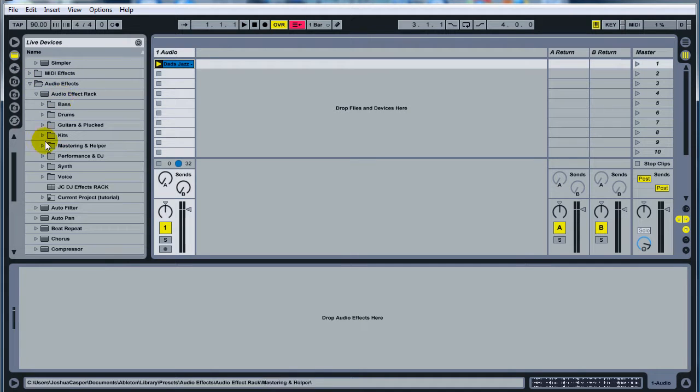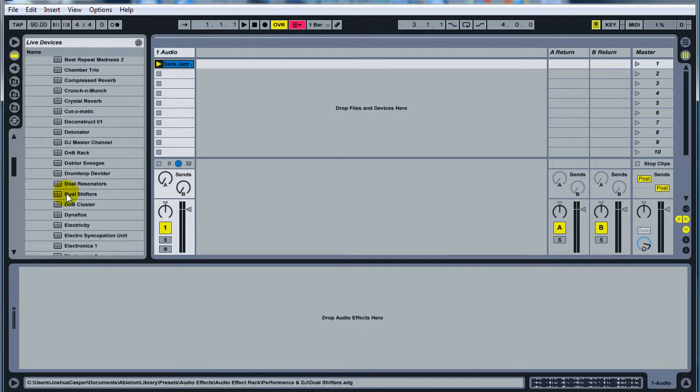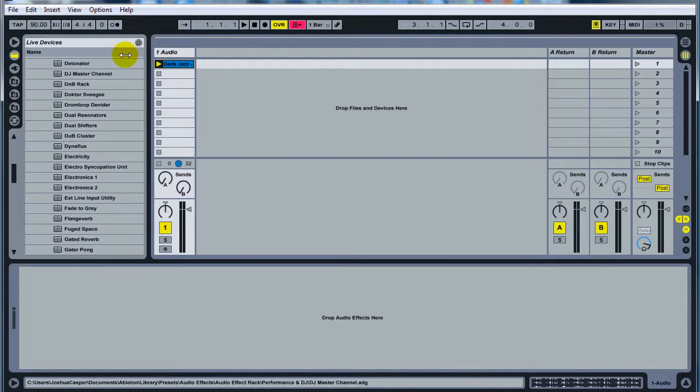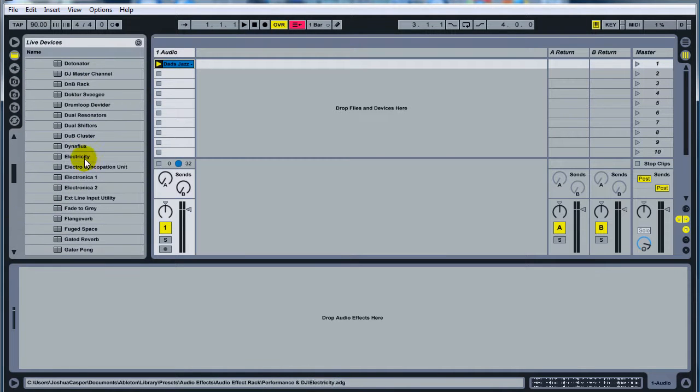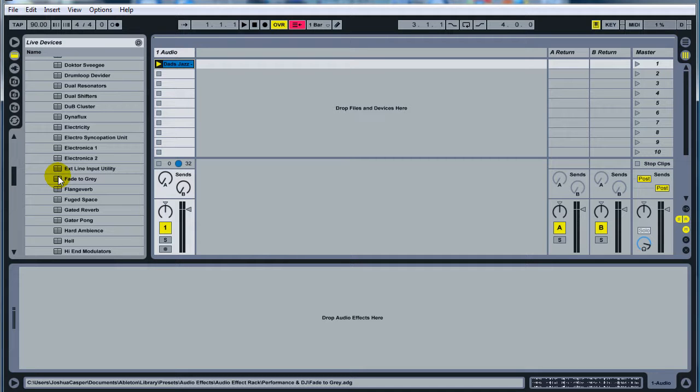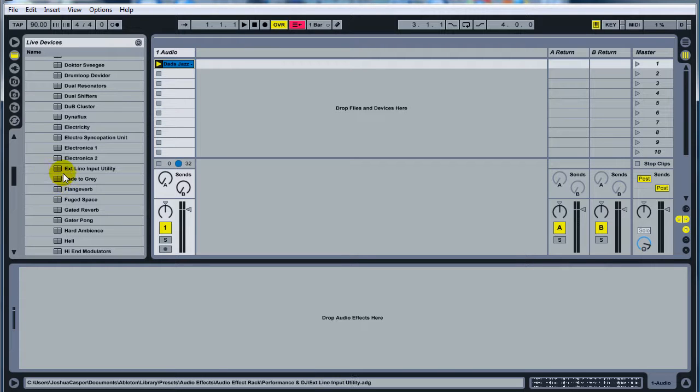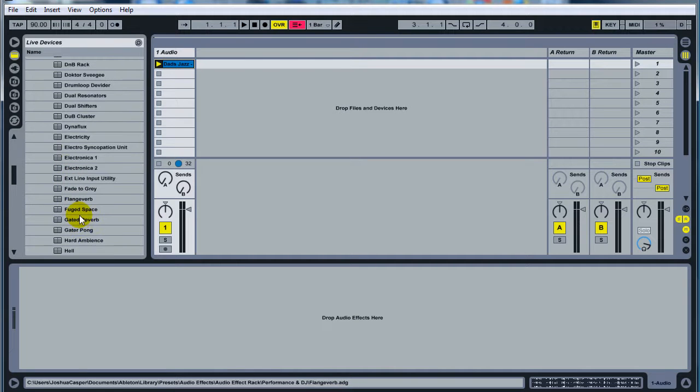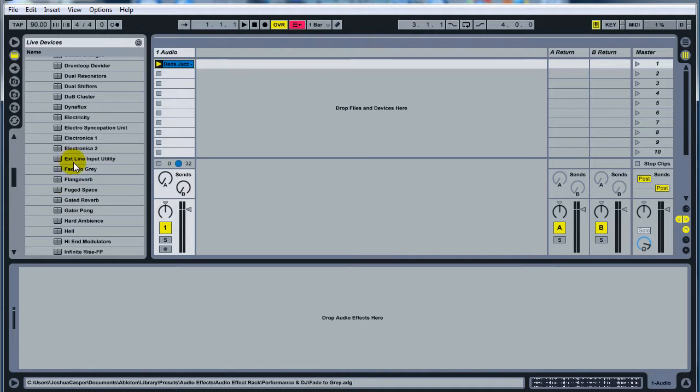It's in the Audio Effects Rack Presets under Performance and DJ. I'll show you real quick what it does and then I'll show you how to make it two different ways. The reason why I'm going to do that is just so you can see how to do some advanced chaining and routing to get some really cool effects. You can kind of figure it out and then make some of your own.